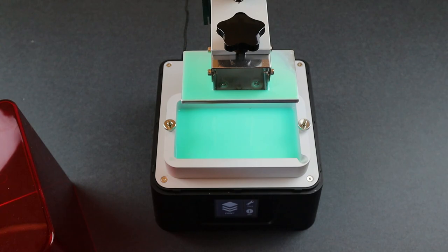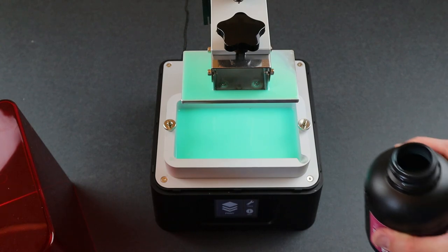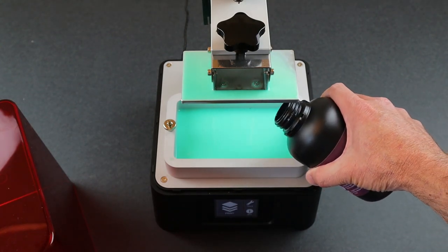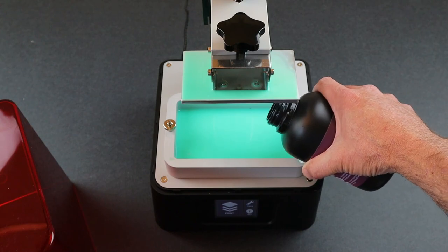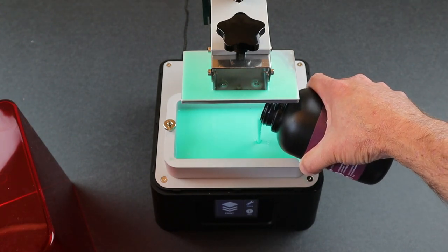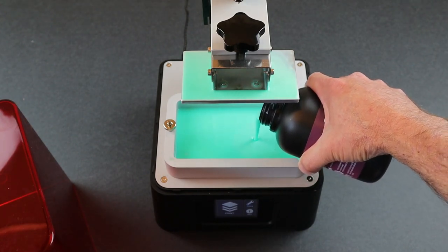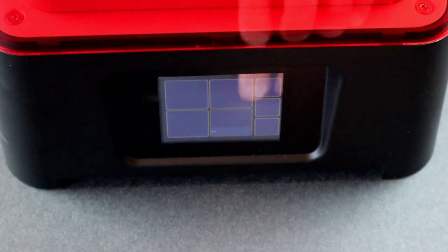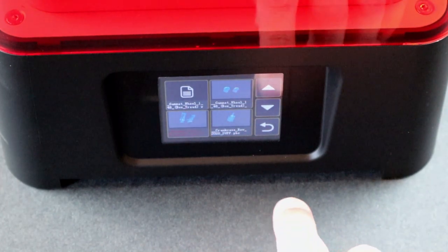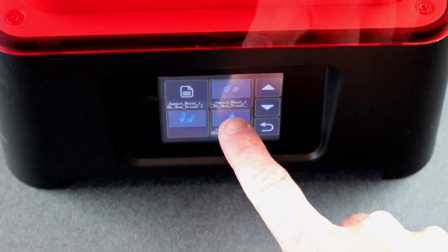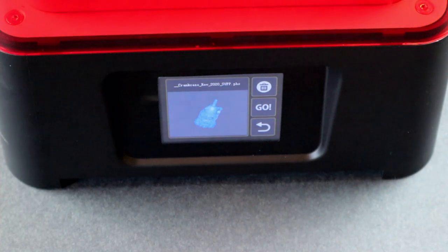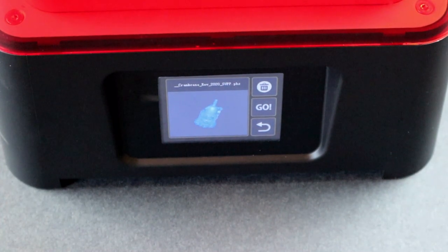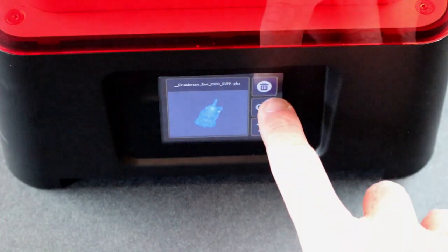I'll add a little extra resin to the vat as it got a little bit low based on my first use. Once you plug the flash drive into the USB port, it's a simple matter of just selecting the print job you want and hitting the go button.